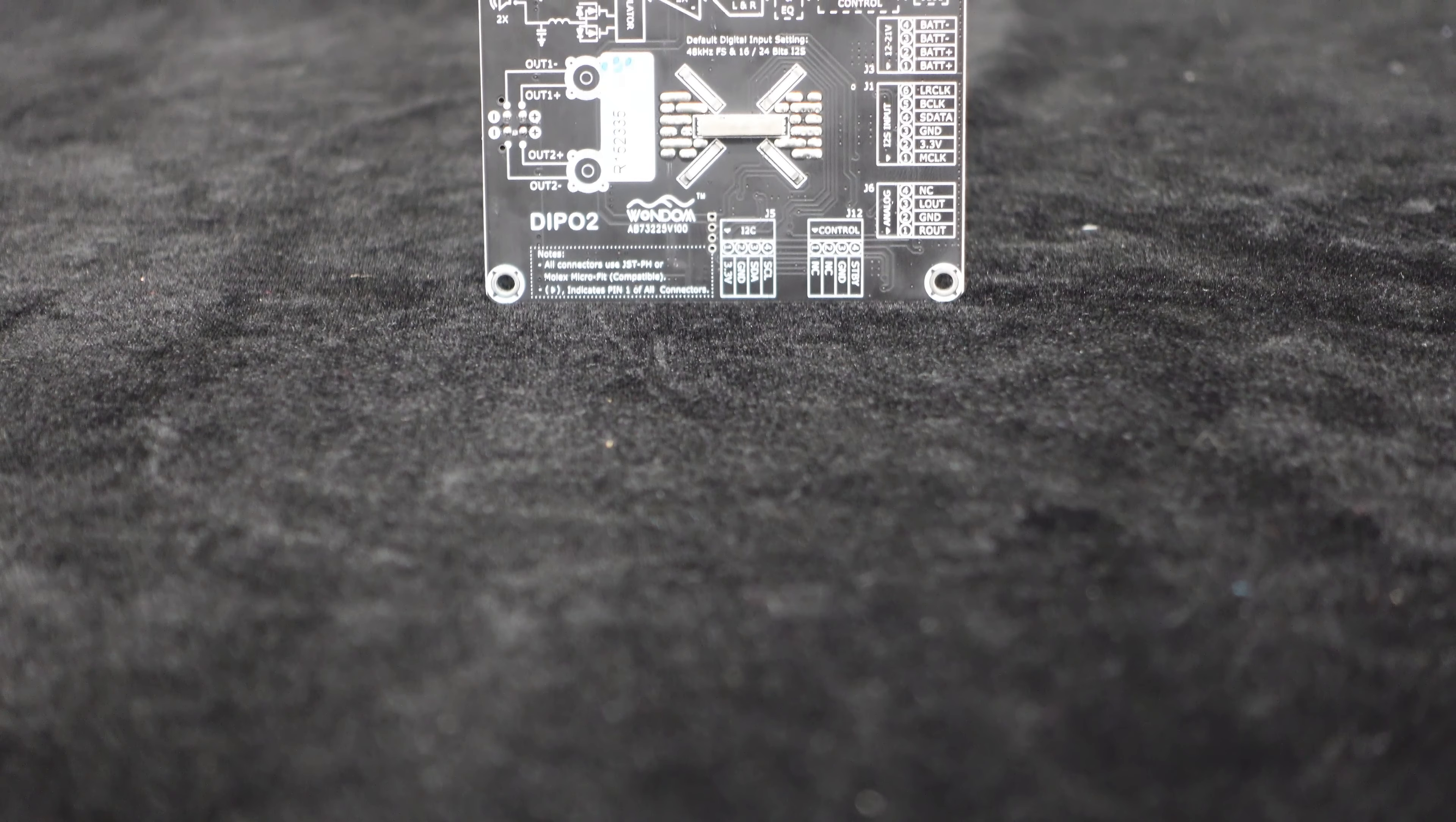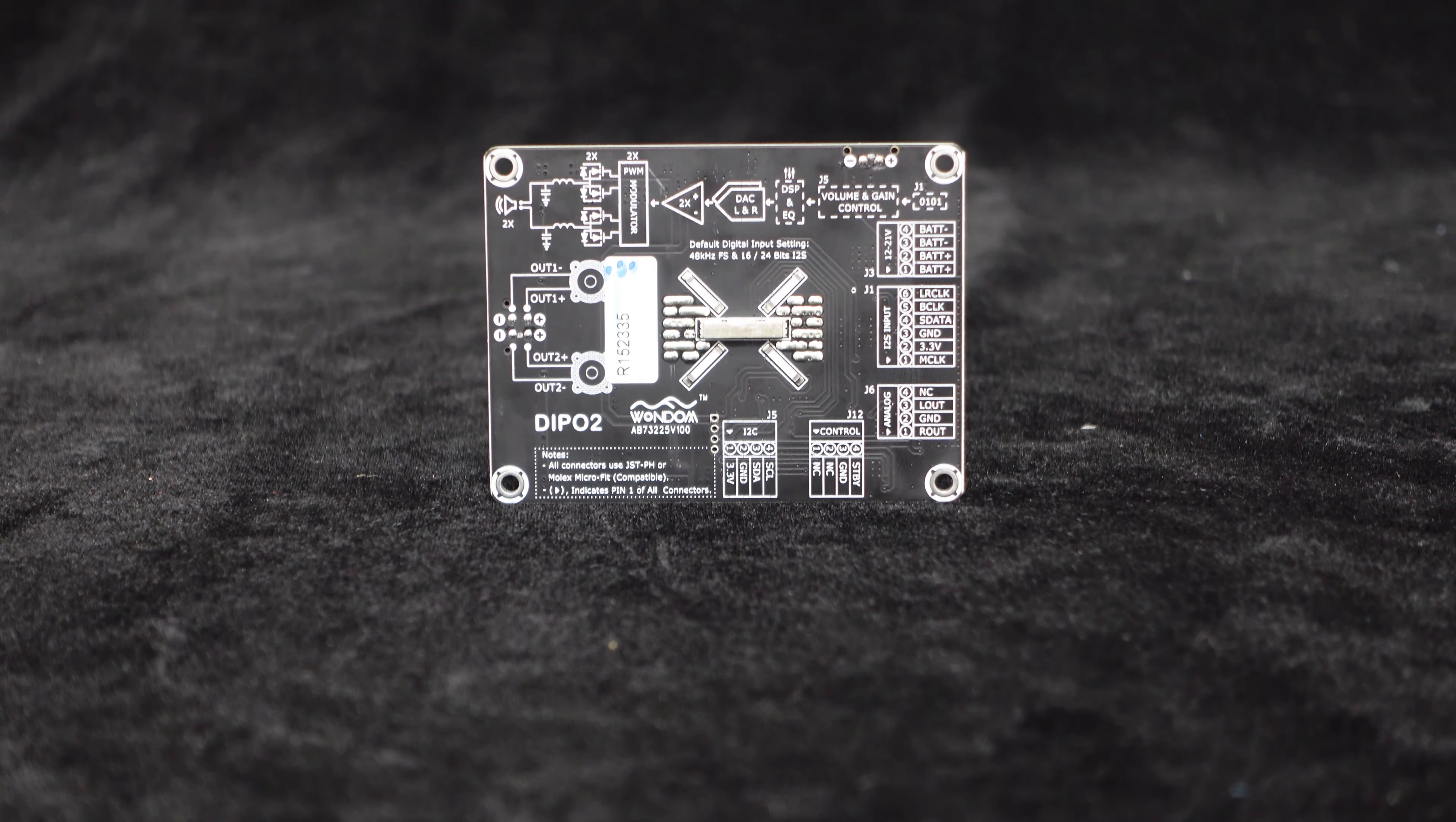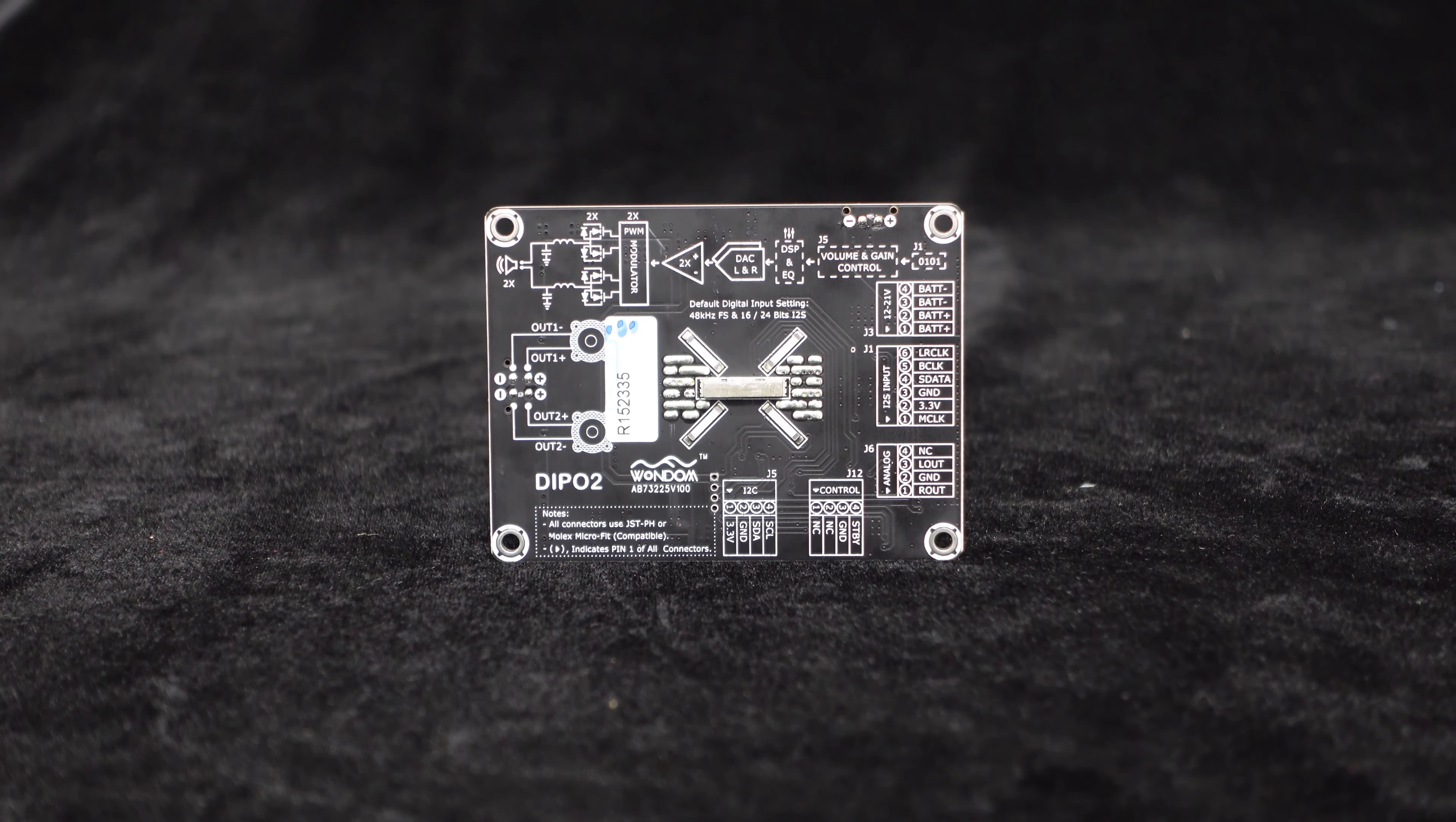To ensure efficient heat dissipation, the Dipo 2 features copper strips around the chip, enhancing heat dissipation performance, reliability, and lifespan.